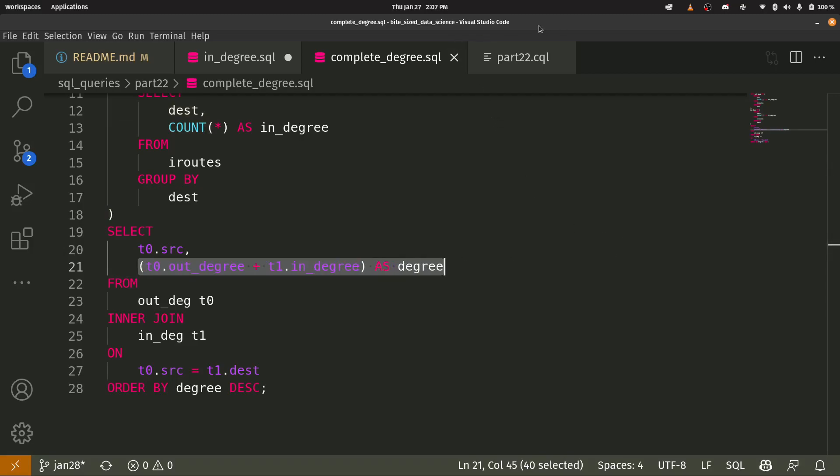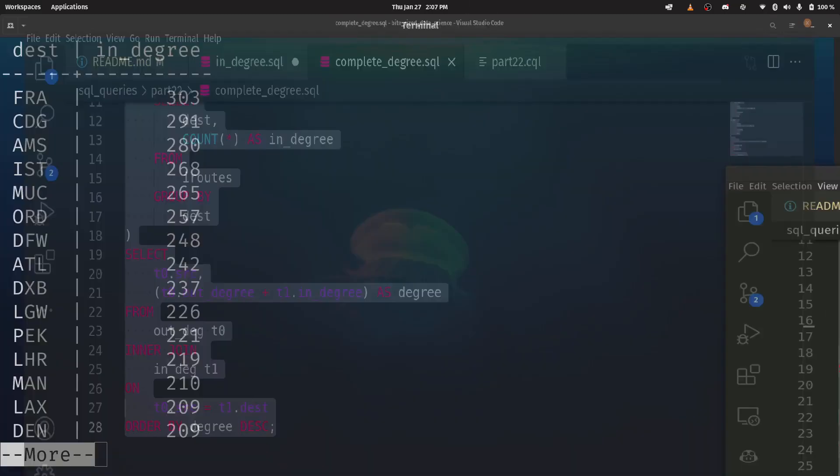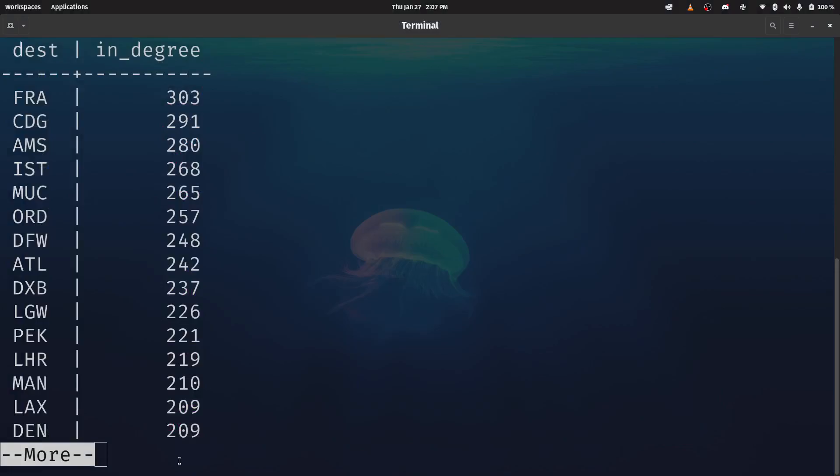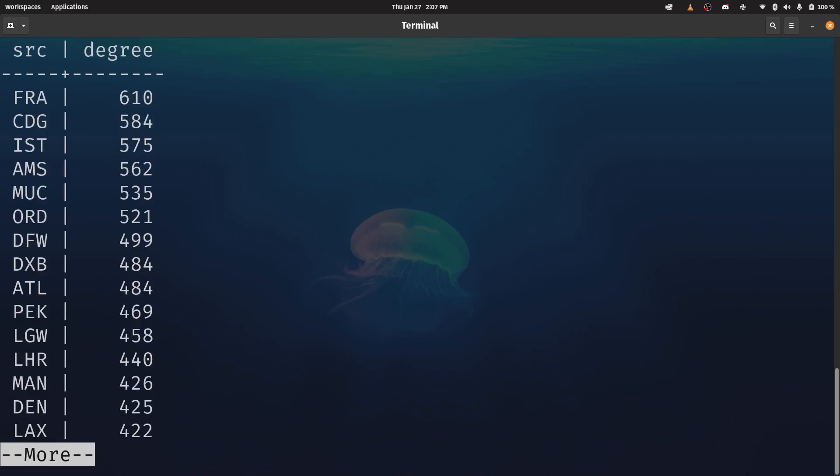So we're going to run this. Let's give this a go. Okay, here we go. All right. Now, not a lot has changed. We see that our total degree for Frankfurt is the highest in the world.